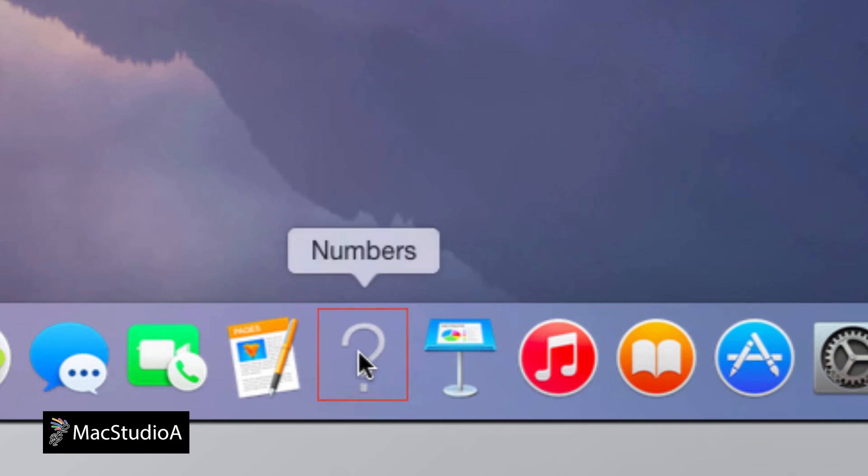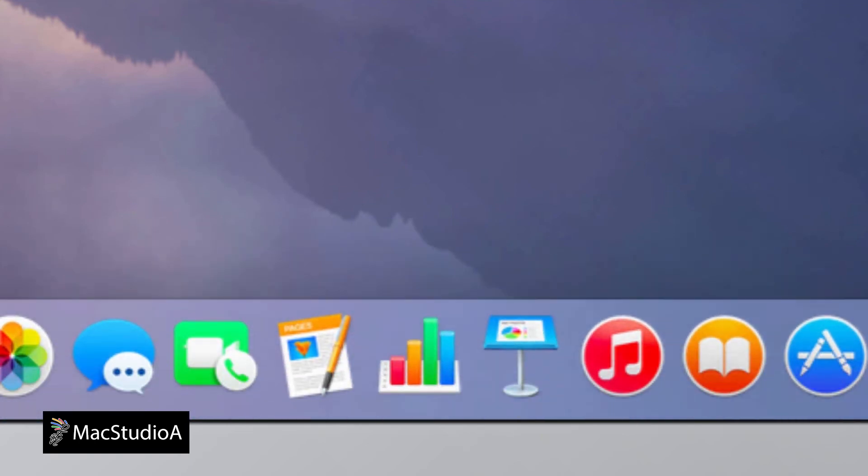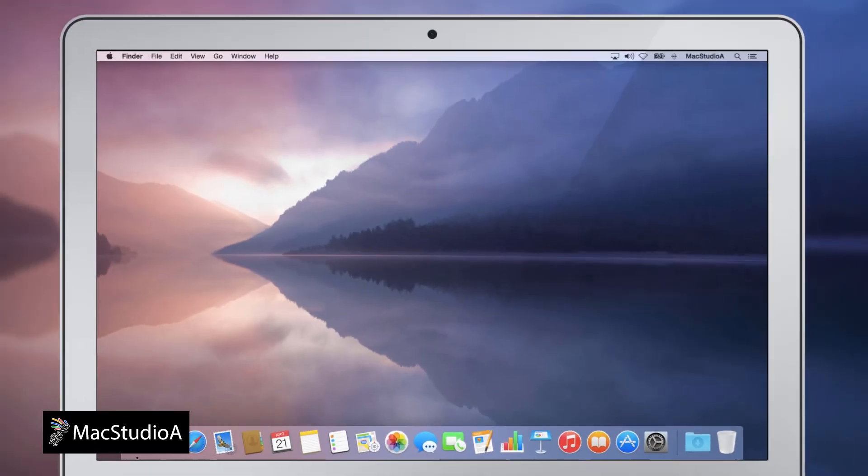To get rid of the questionable icon, simply reinstall the app again. And that's all there is to it.